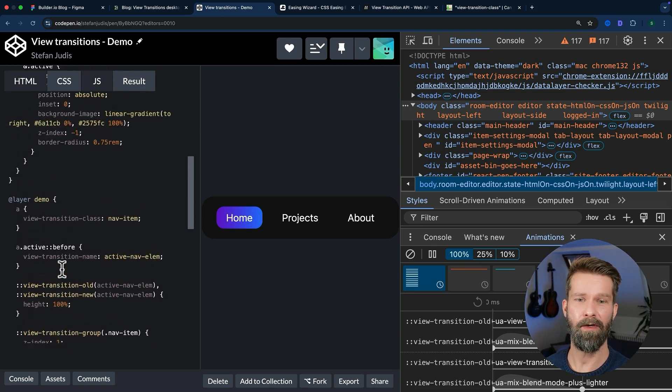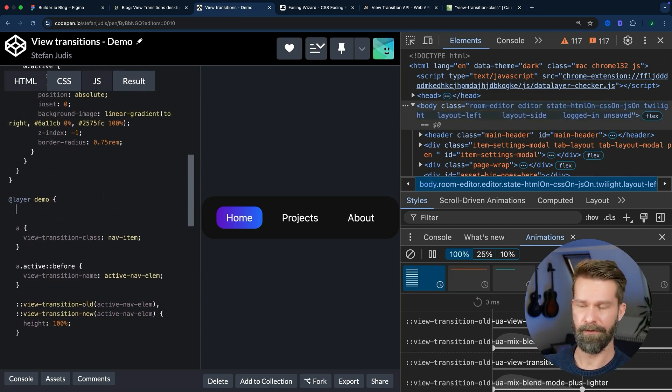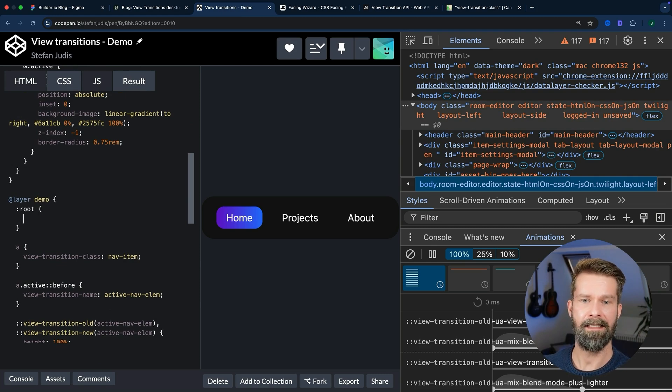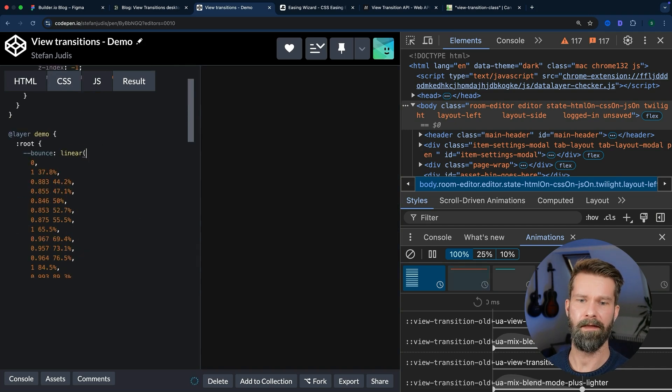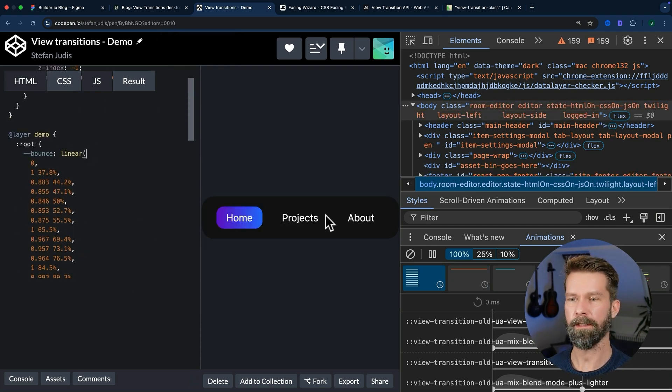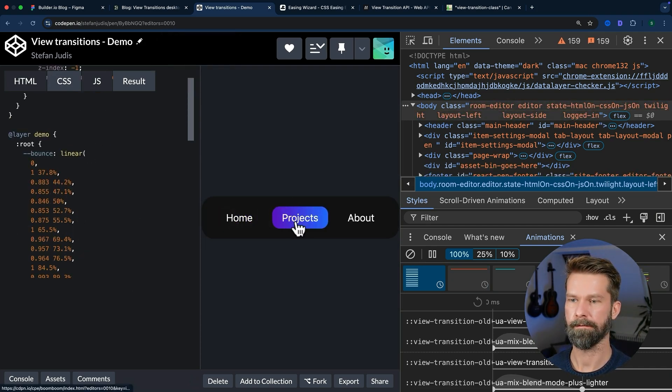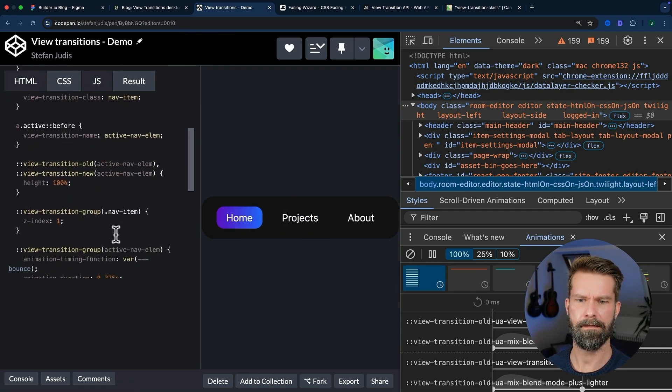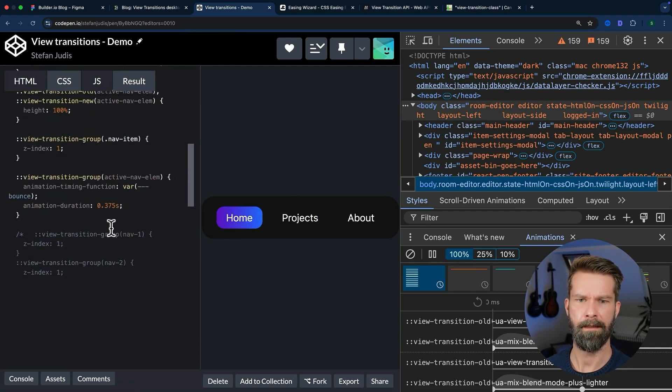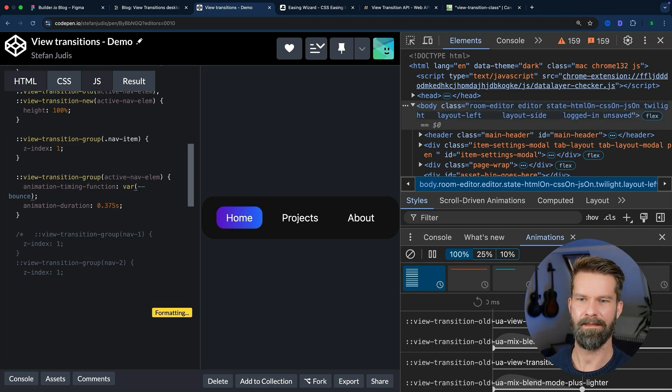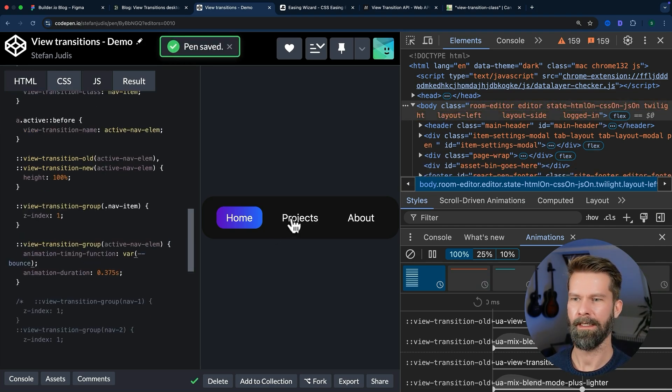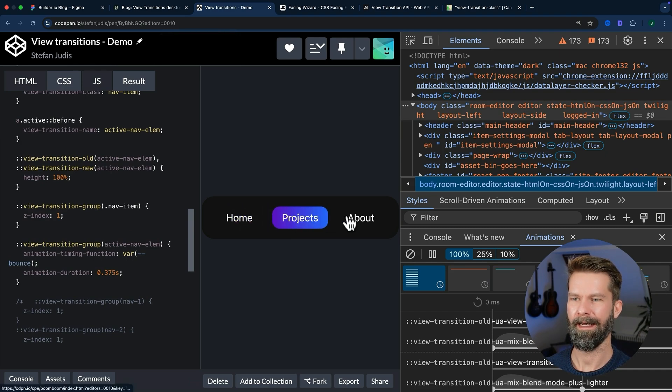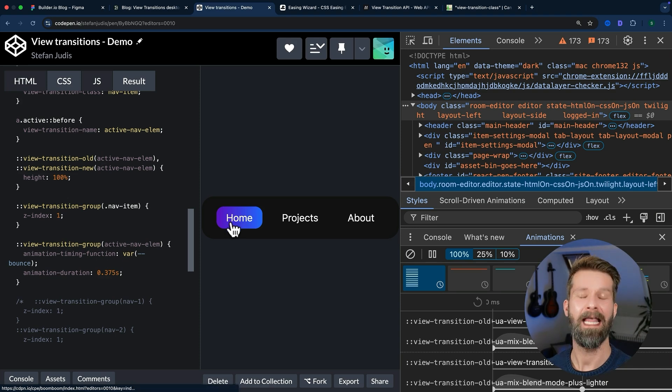We can go back into our CodePen. Let's go into the root element and define our bounce custom property with this linear easing function here. Let's see if it works. It does not. Let's double-check. Let me just fix this typo here. Let's see what we got now. And this looks indeed very cute.